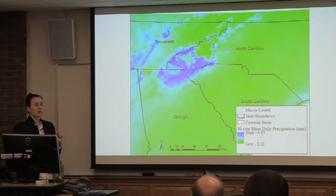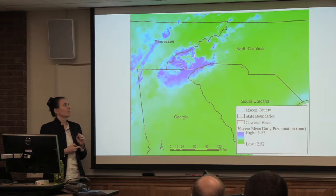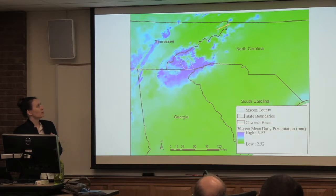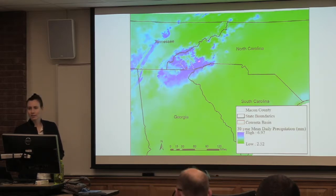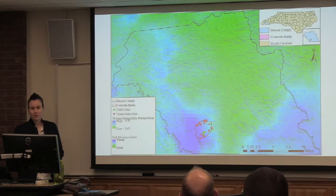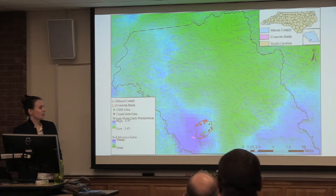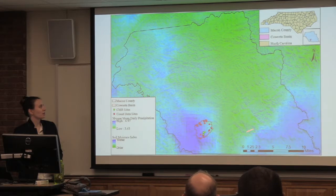This is the wider region around our study area. This is Coweta — the Coweta LTER, the Coweta Basin, this little red area here. This white outline shows Macon County in North Carolina. What we're showing here is mean daily precipitation averaged over the last 30 years. The study area is really in a very, very wet area, which is great for salamanders. Zooming in, this shows the soil moisture index and the precipitation layer. Coweta is really nicely situated in this precipitation gradient — there's a much drier area up here, but also pretty wet areas.